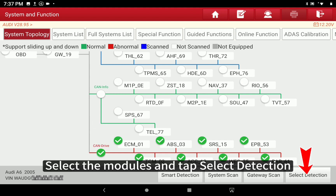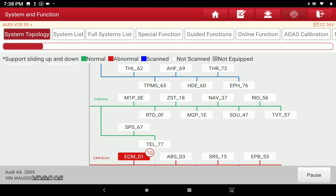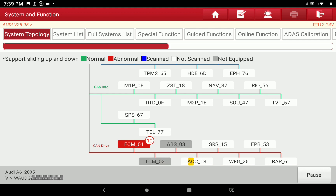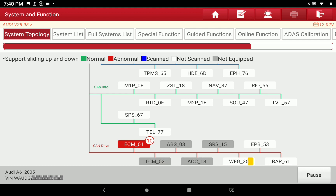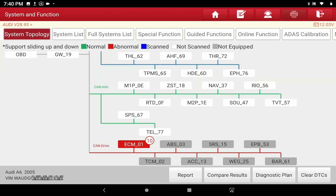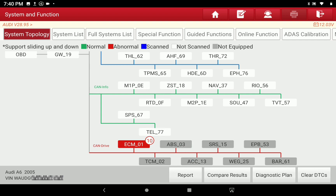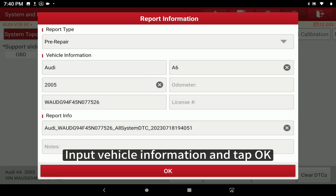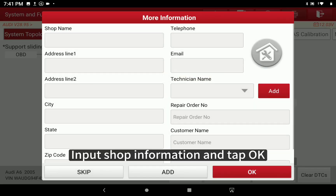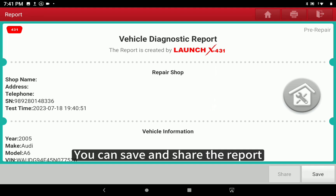Select the modules and tap Select Detection. Input vehicle information and tap OK, then input shop information and tap OK. You can save and share the report.